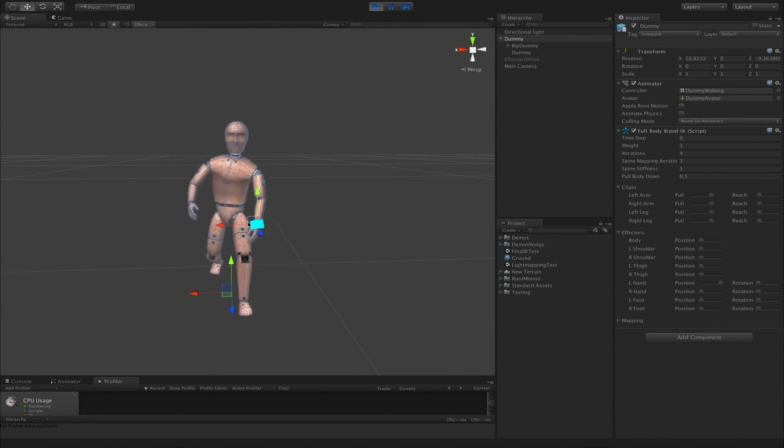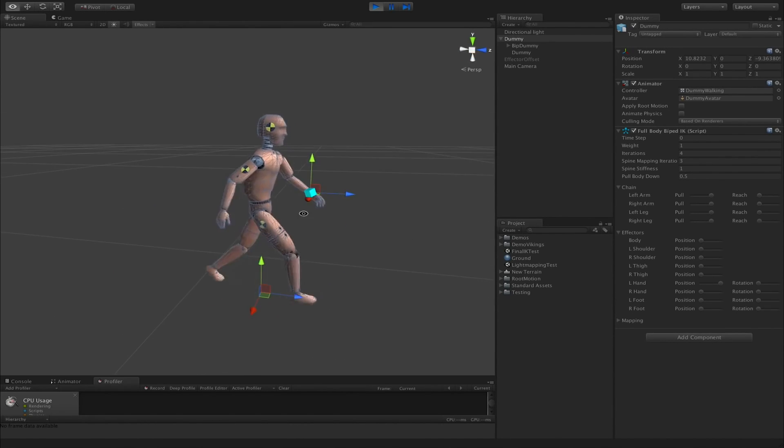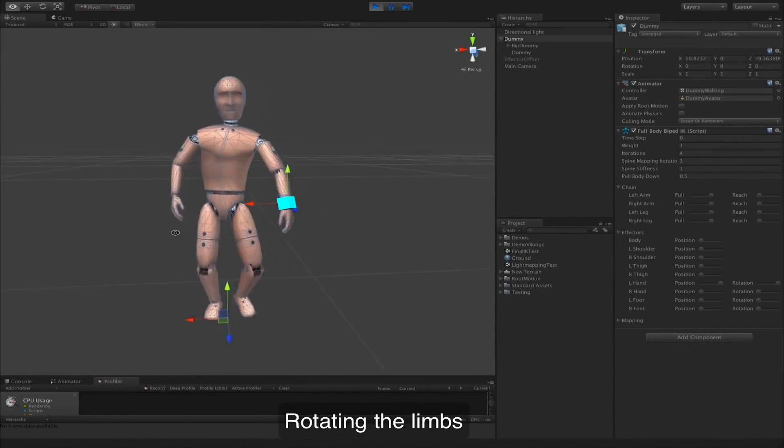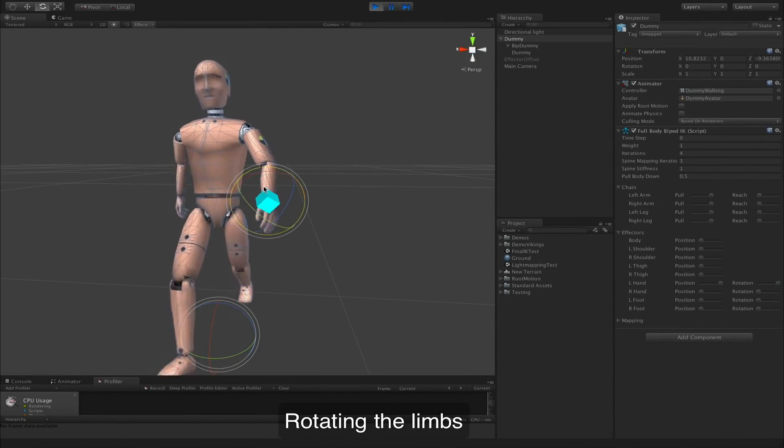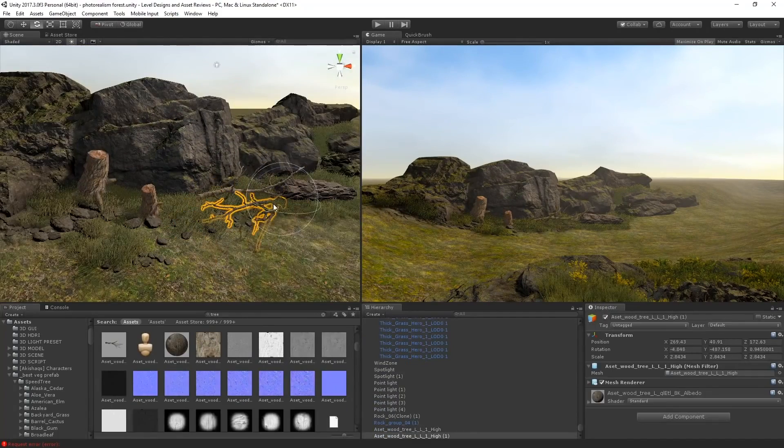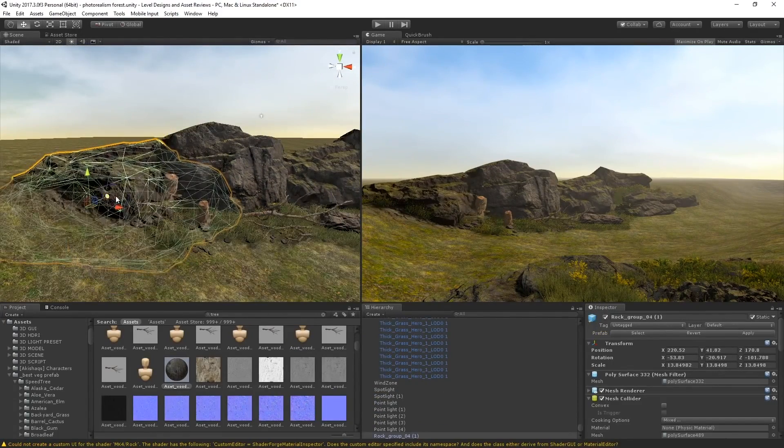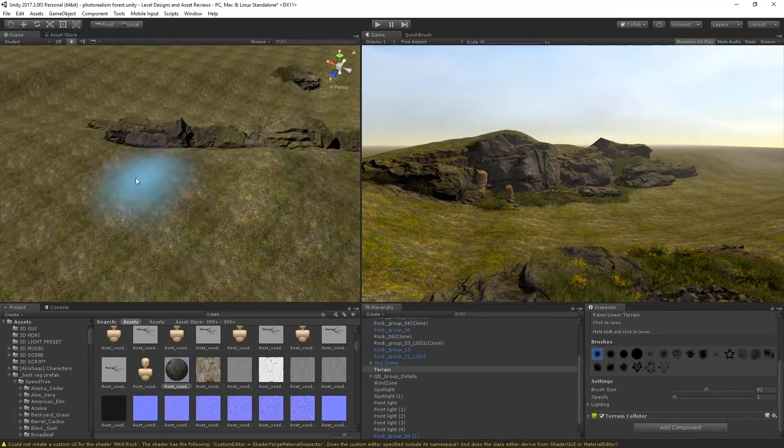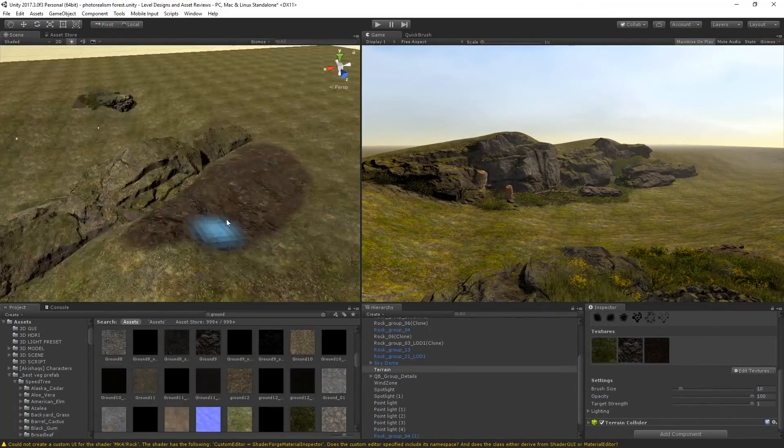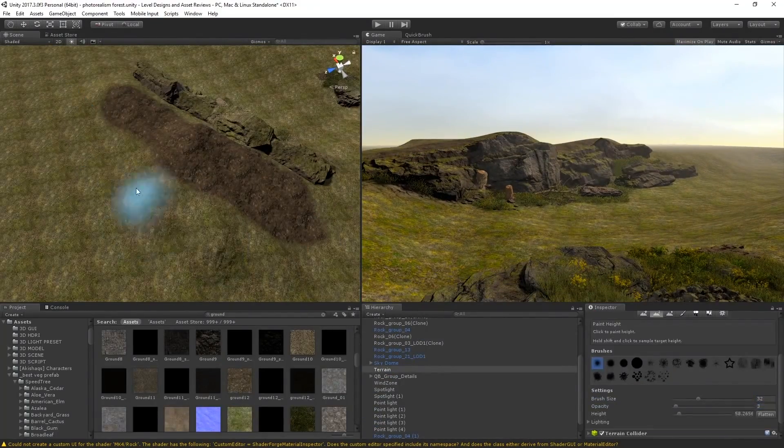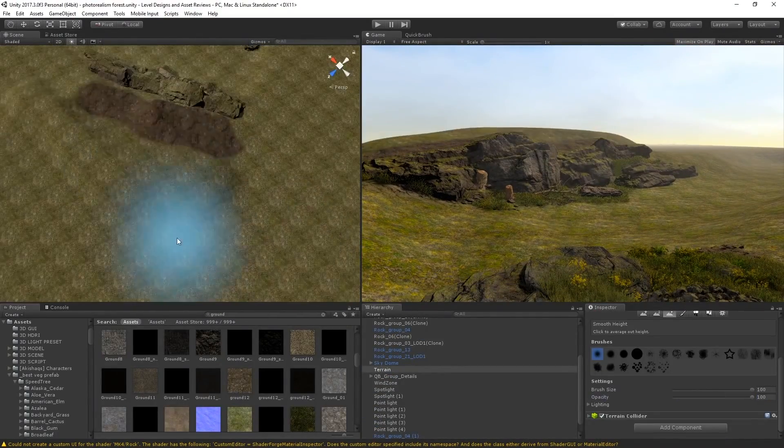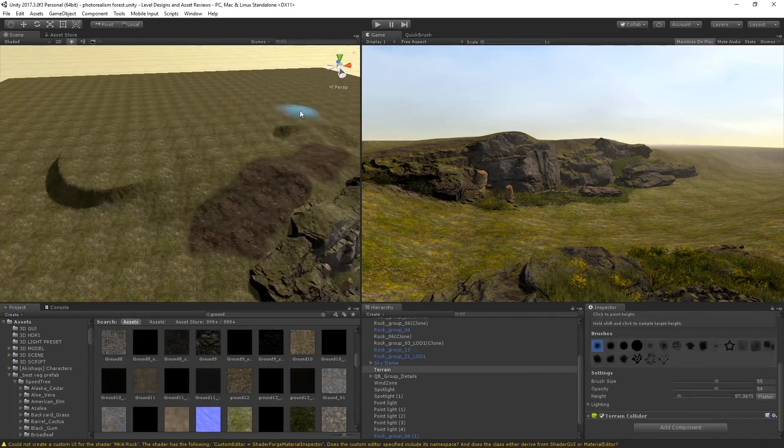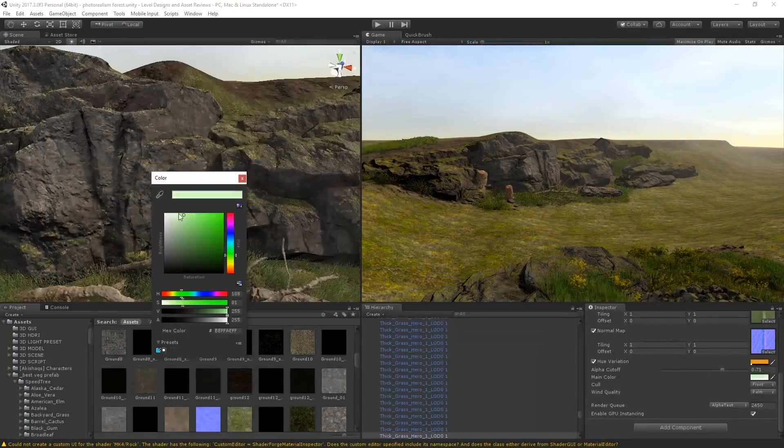To see more about Root Motion and Final IK please see the link in the description which is going to lead you to their Asset Store page. And now returning to the topic of this video, here are my 5 tips on how you should proceed with making games. Number 1: Starting out with big projects.